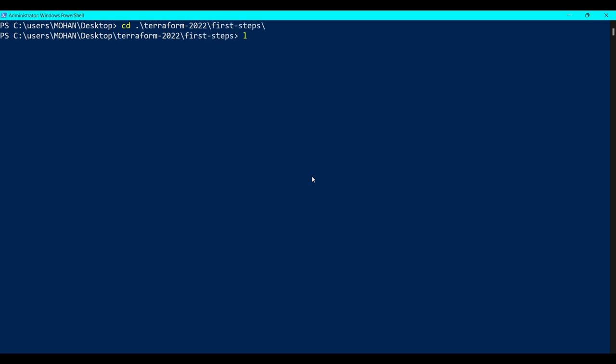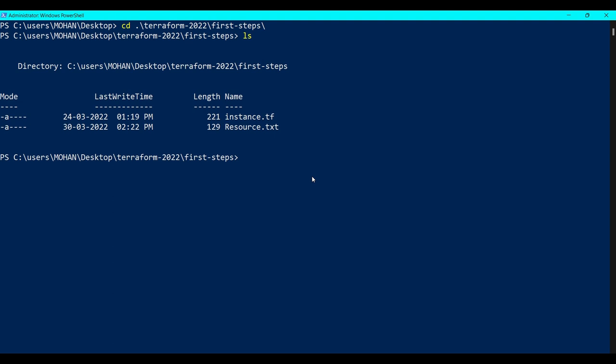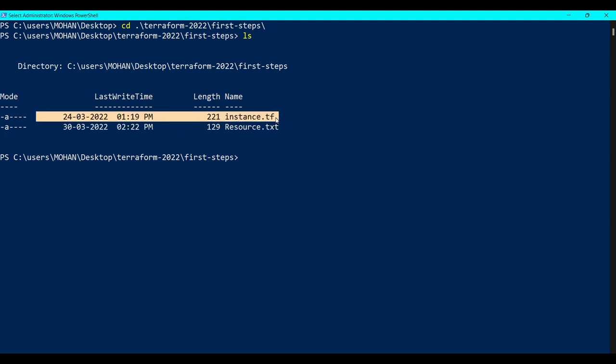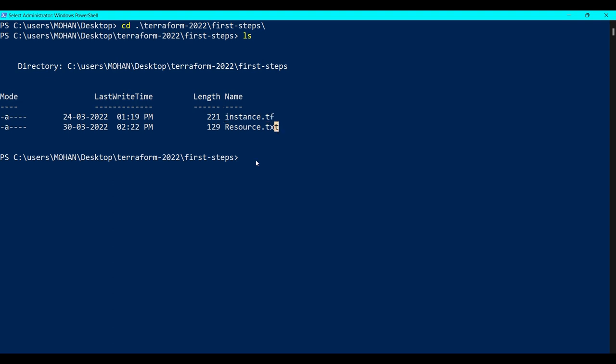Now here if I say ls, you can see we have one Terraform file which is instance.tf. Let's see the content of this file using cat command: cat instance.tf.